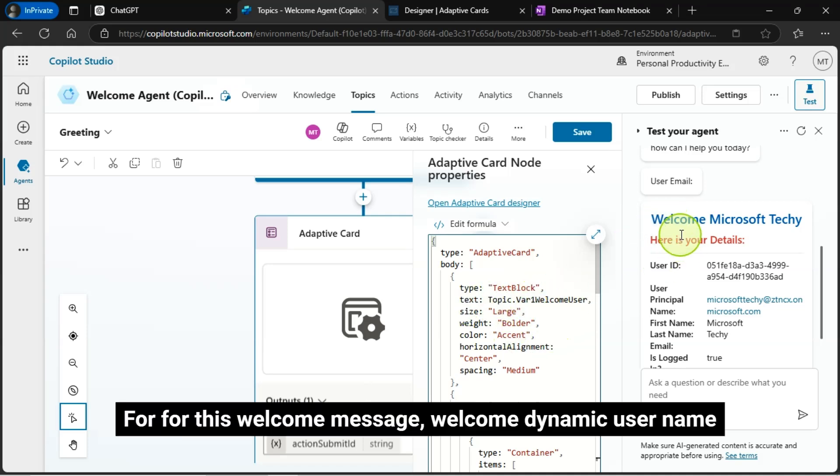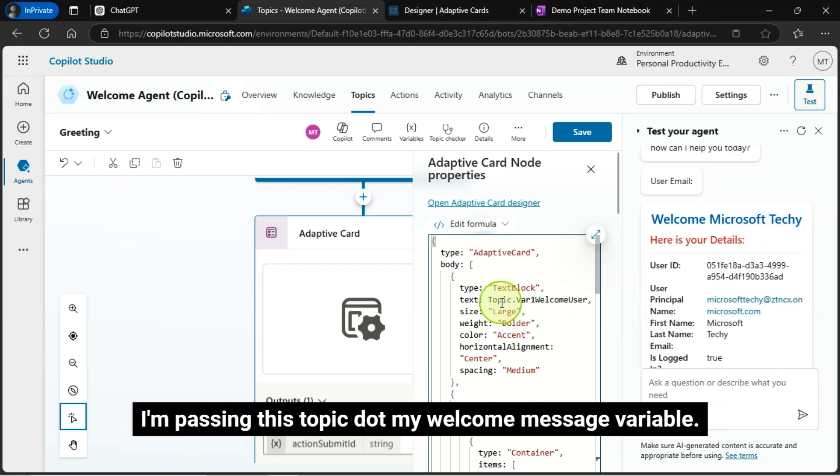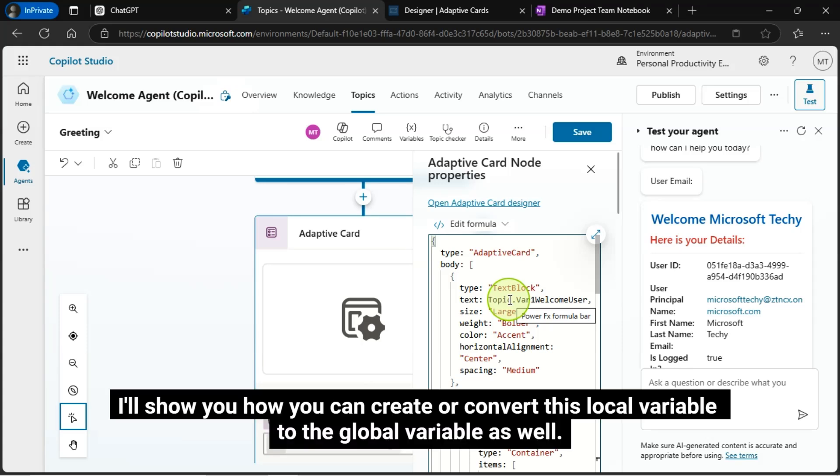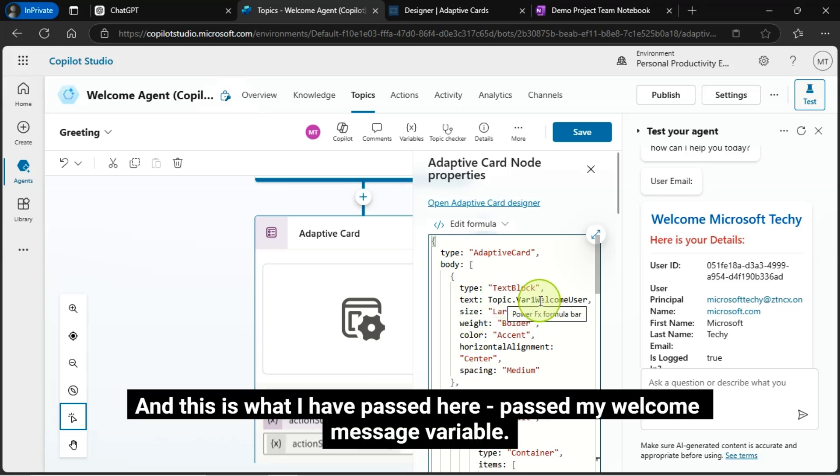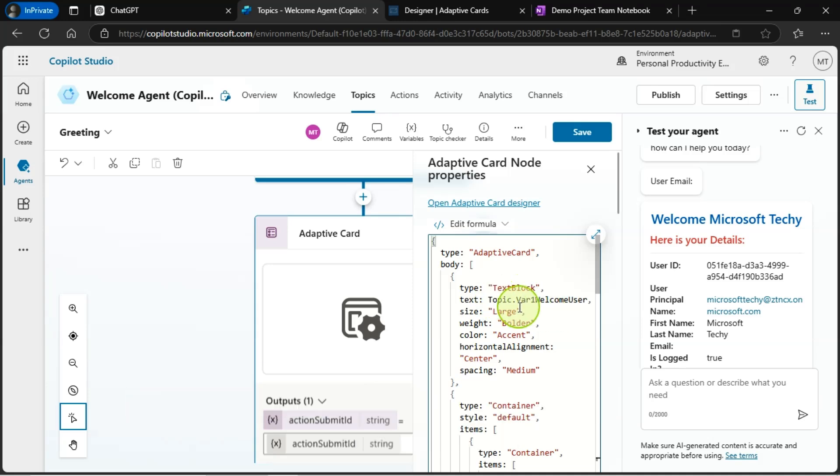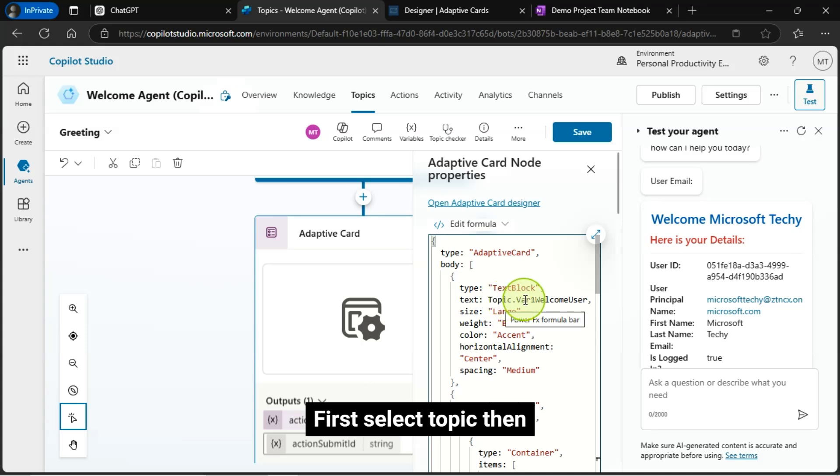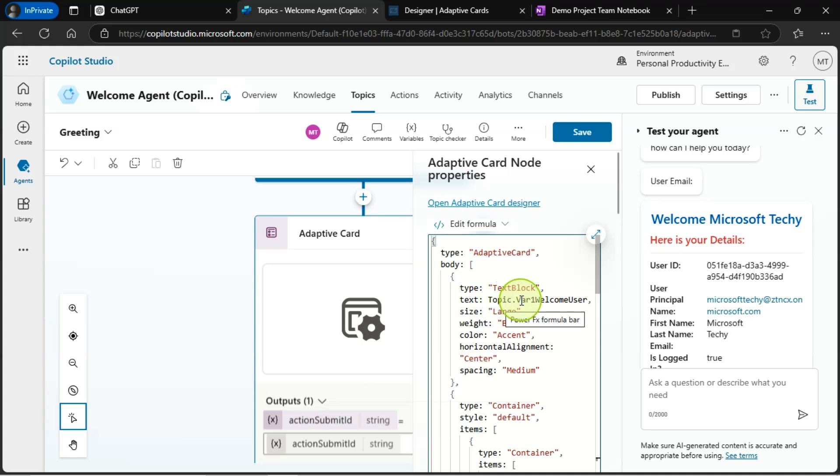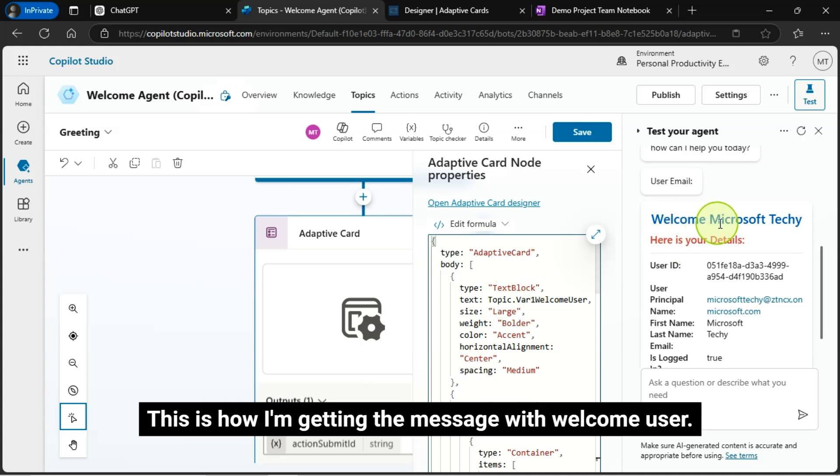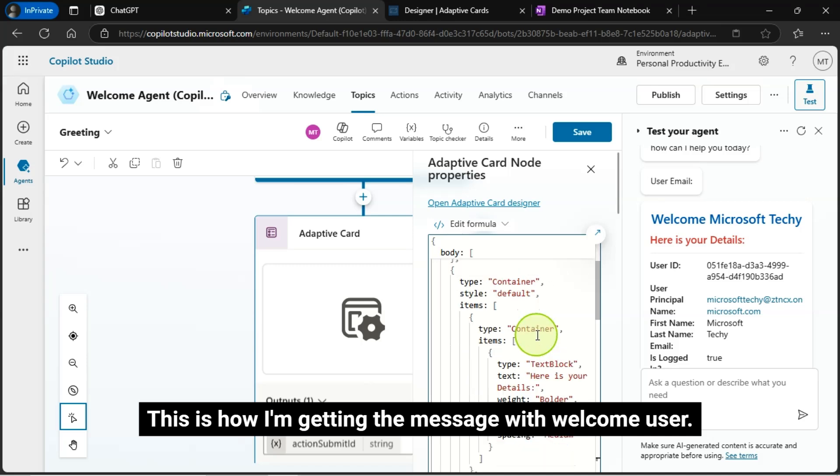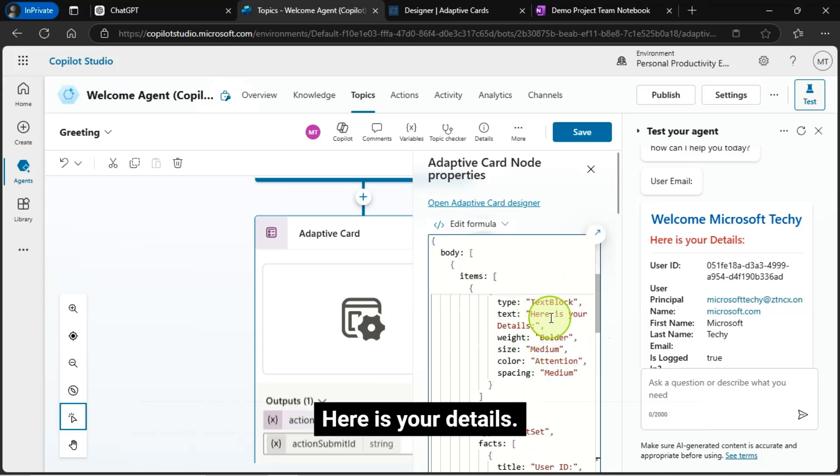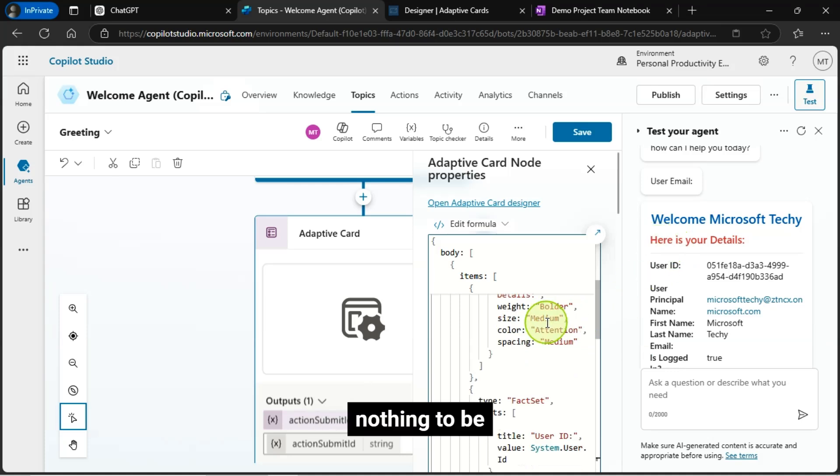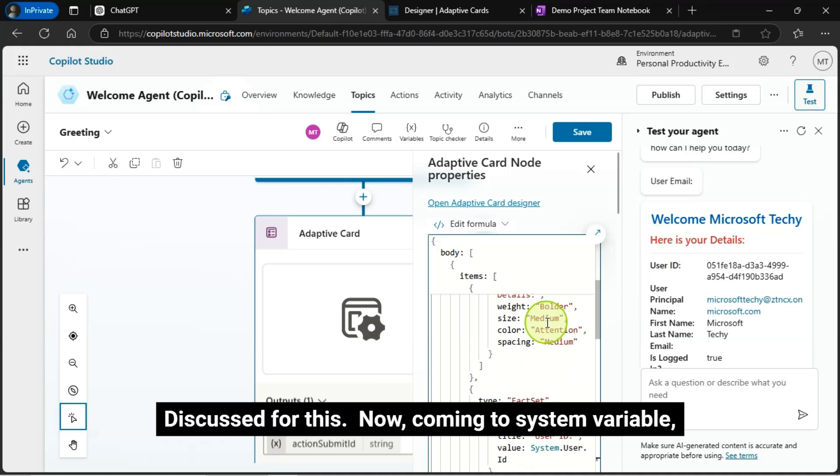See here. For this welcome message, welcome dynamic username, I'm passing this topic dot my welcome message variable. And this is a local variable. I'll show you how you can create or convert this local variable to the global variable as well. I will show you that. And this is what I have passed here, past my welcome message variable. First select topic then, dot then variable name. This is how I'm getting the message with welcome user. Here is your details. This is the static text. Nothing to be discussed for this.